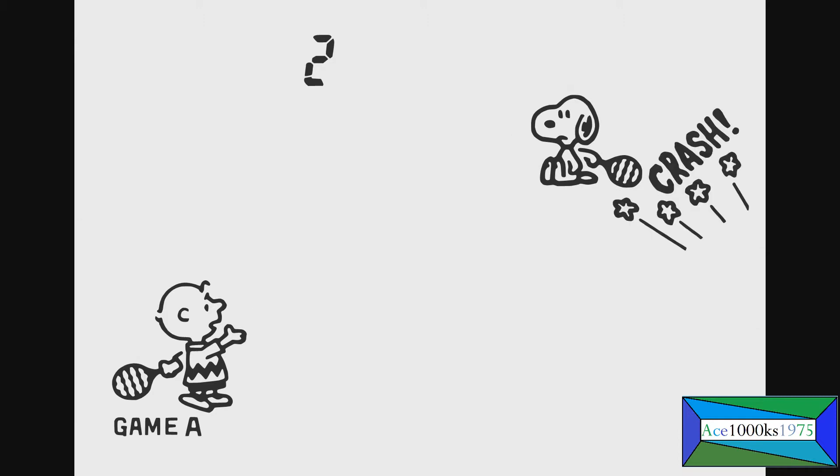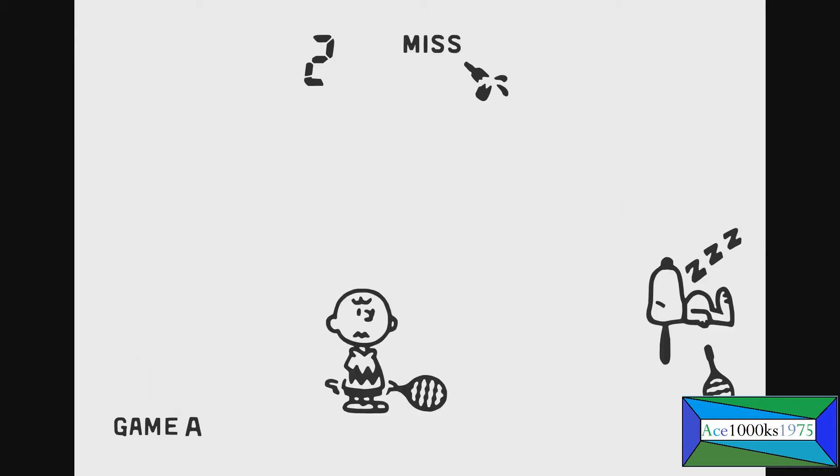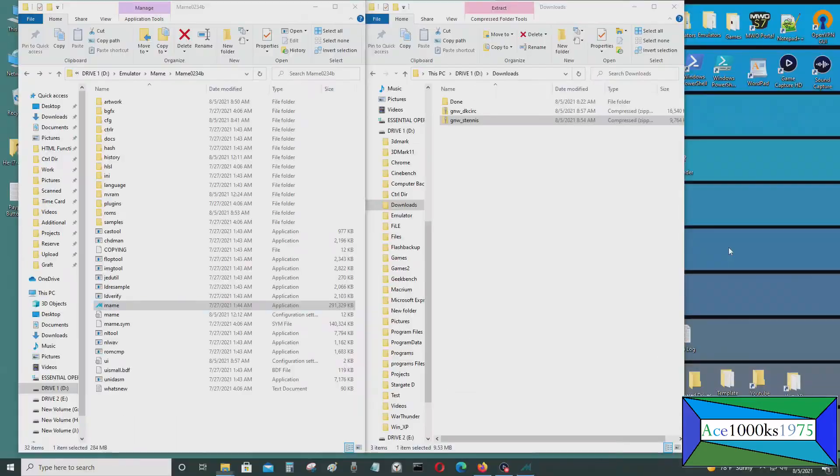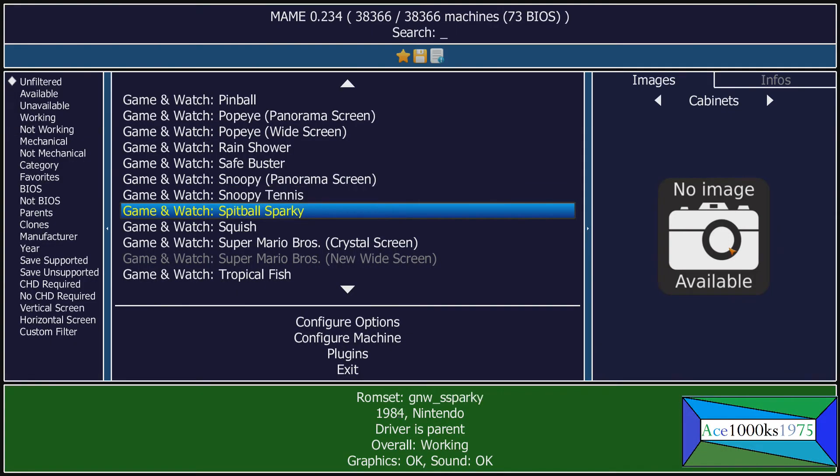Okay, that doesn't look very good now, does it? I'm going to exit out of here.